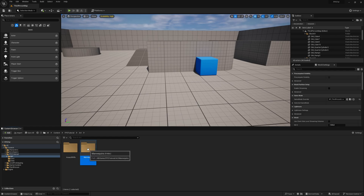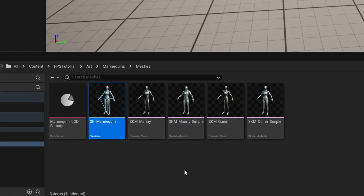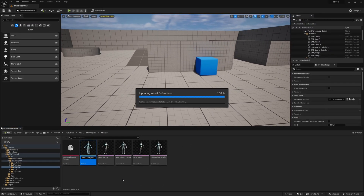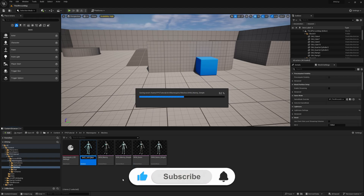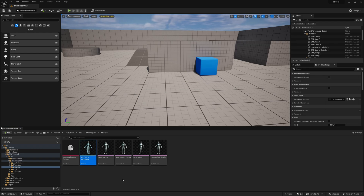First I want to go into the Mannequins folder and Meshes, and then rename the mannequin so we can easily find it. I'll select it and press F2 to rename, calling it 'Skel UE5 Mannequin'. This is so we can easily find it, because there's also a UE4 mannequin in this project, and it could be confusing when importing animations if we have two skeletons.